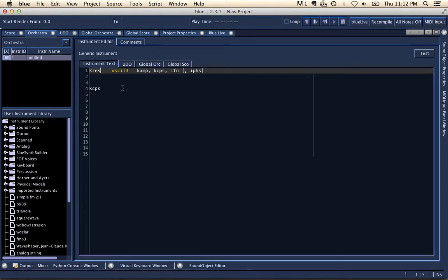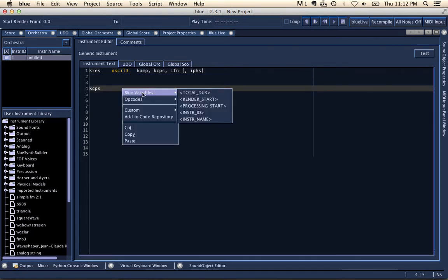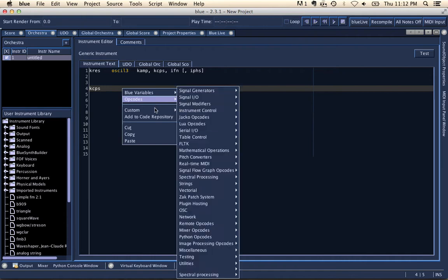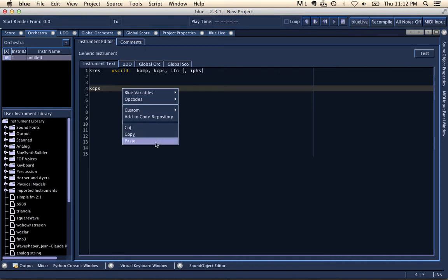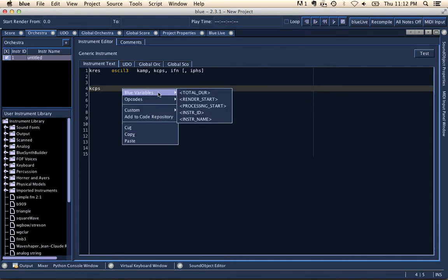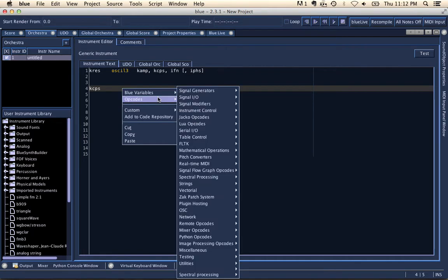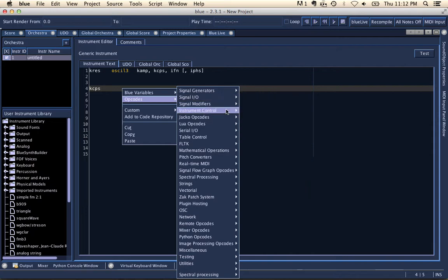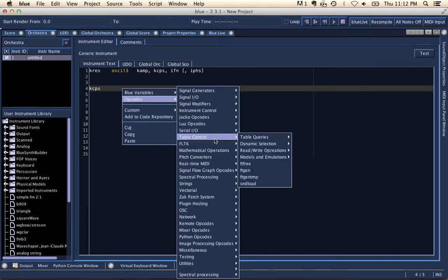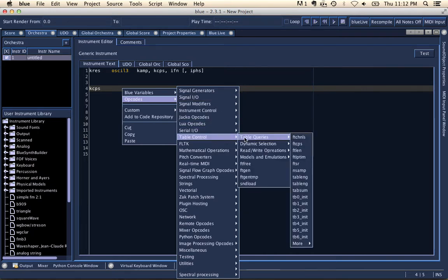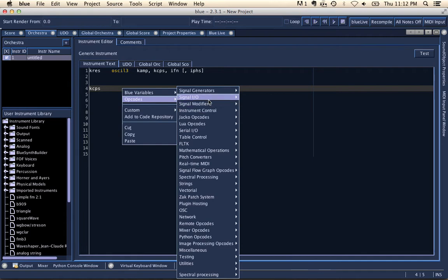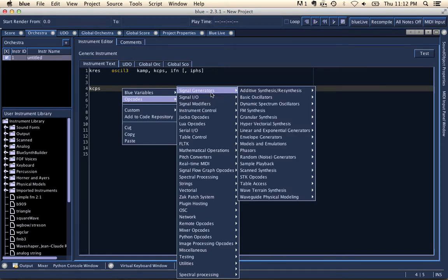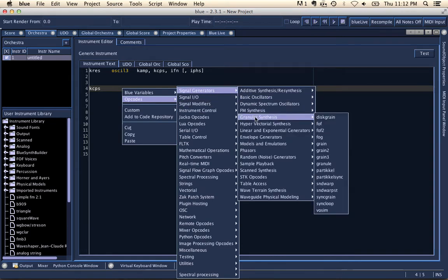If I right click, you'll see that I get the menu options for some special blue variables. The opcodes from the manual categorized so that I can find out in a table control related opcodes or signal generators and other things.